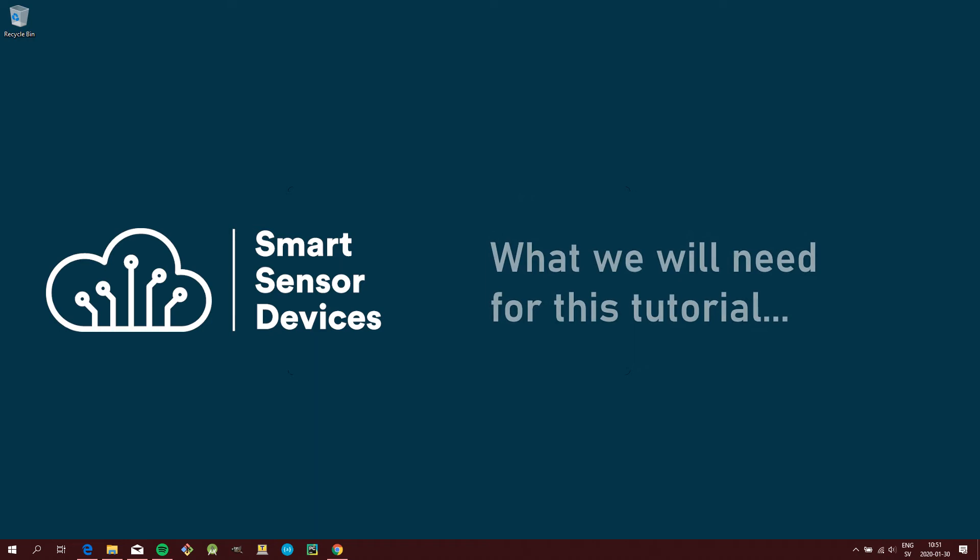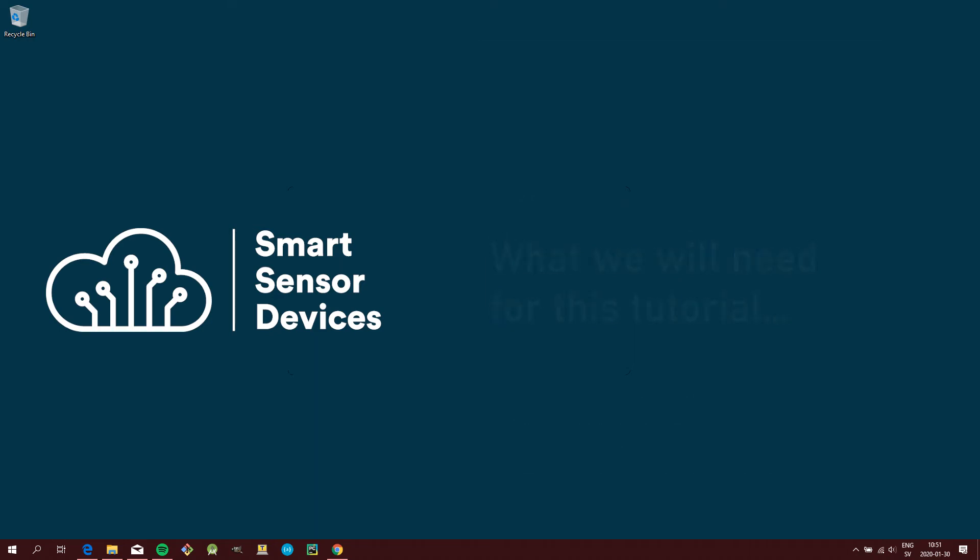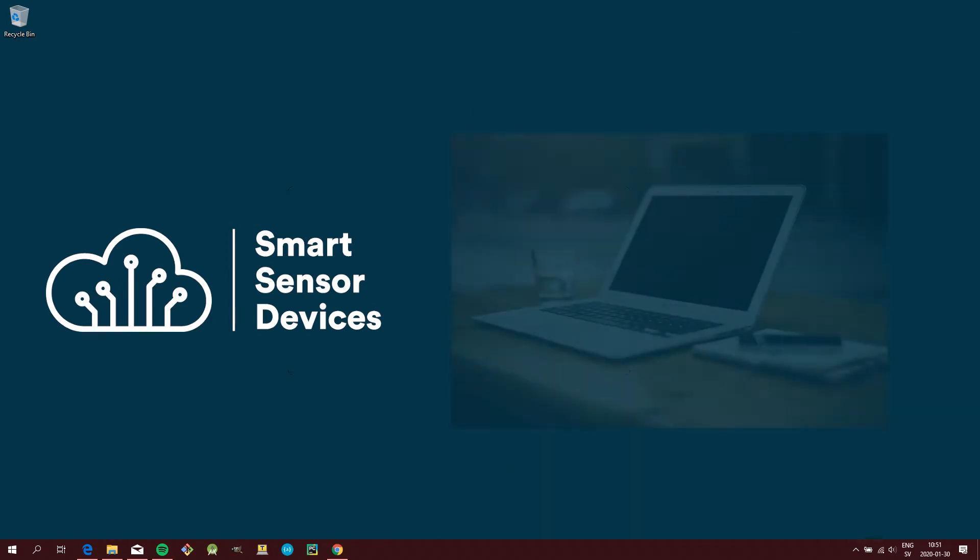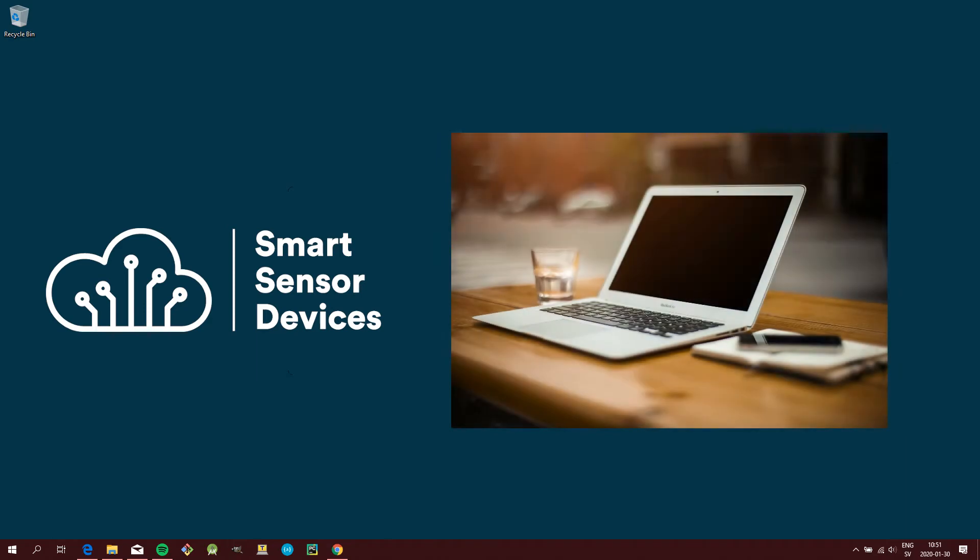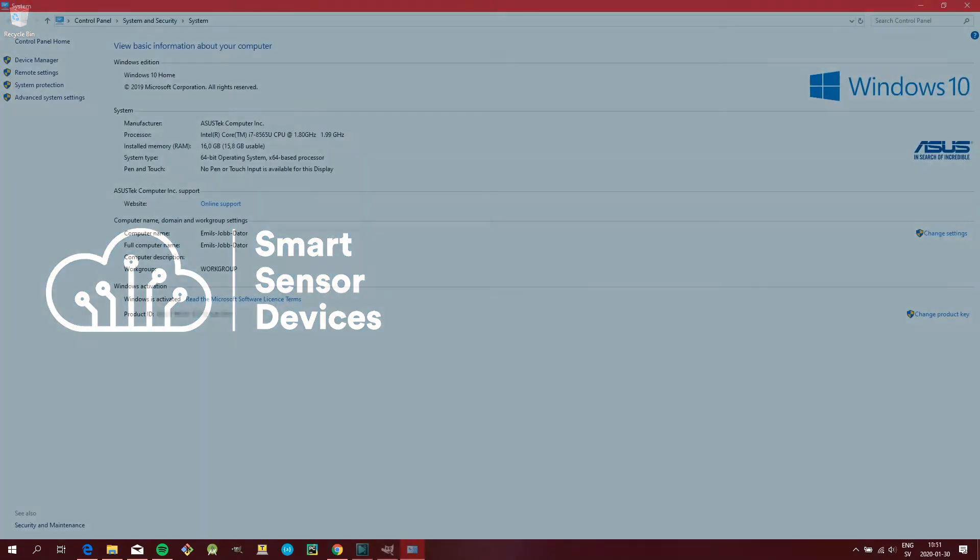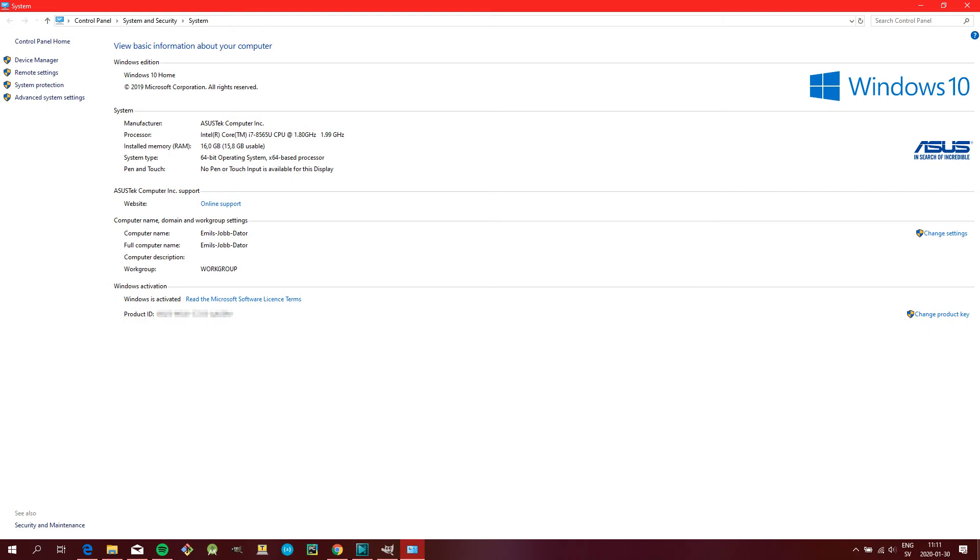What we will need for this tutorial is one Smart USB Dongle with the latest firmware, a computer with at least one USB port. For this example I will be using a computer with Windows 10 installed.